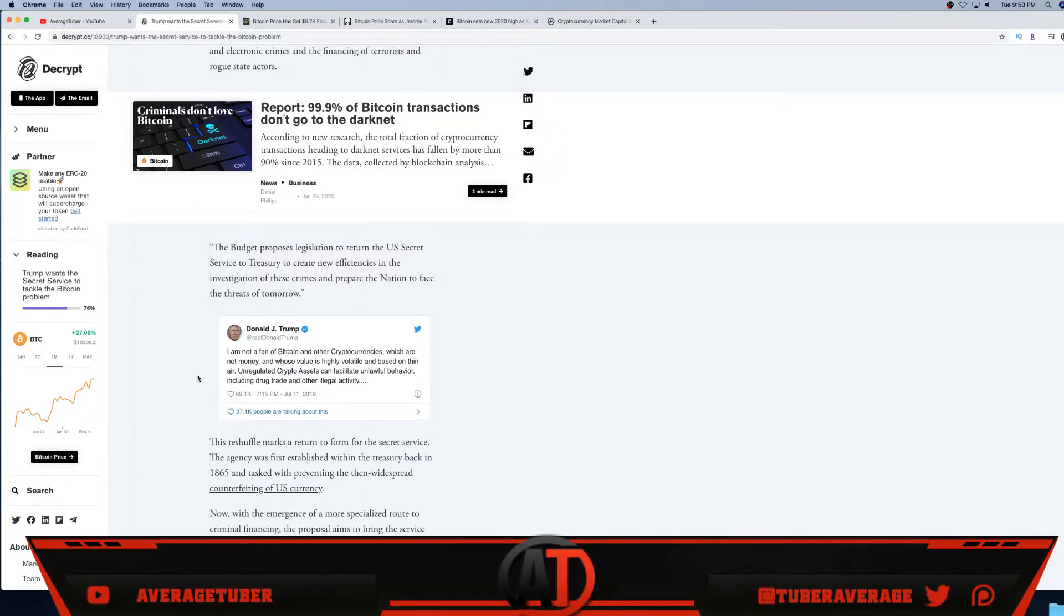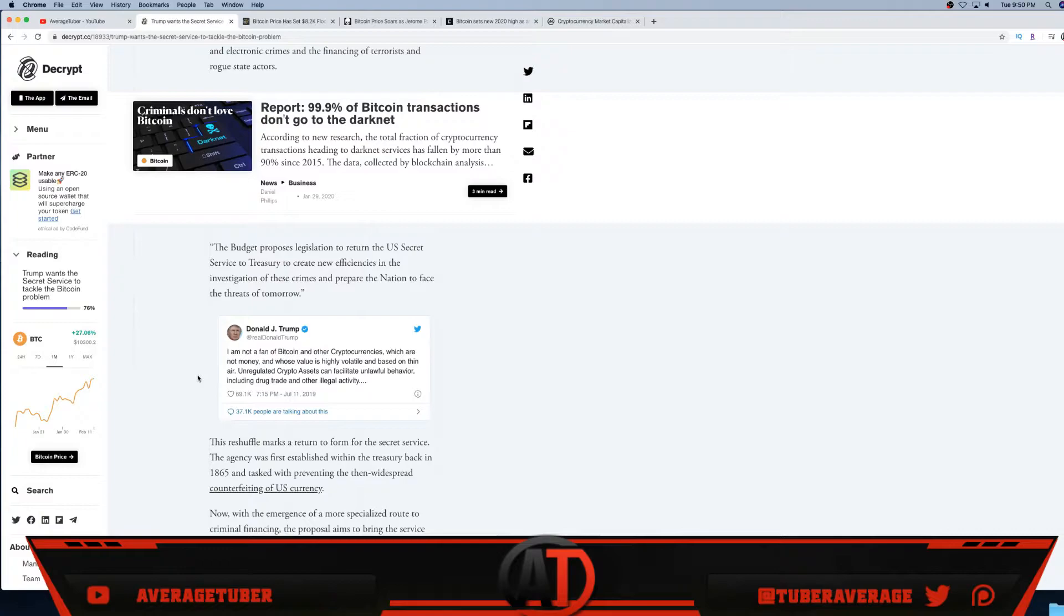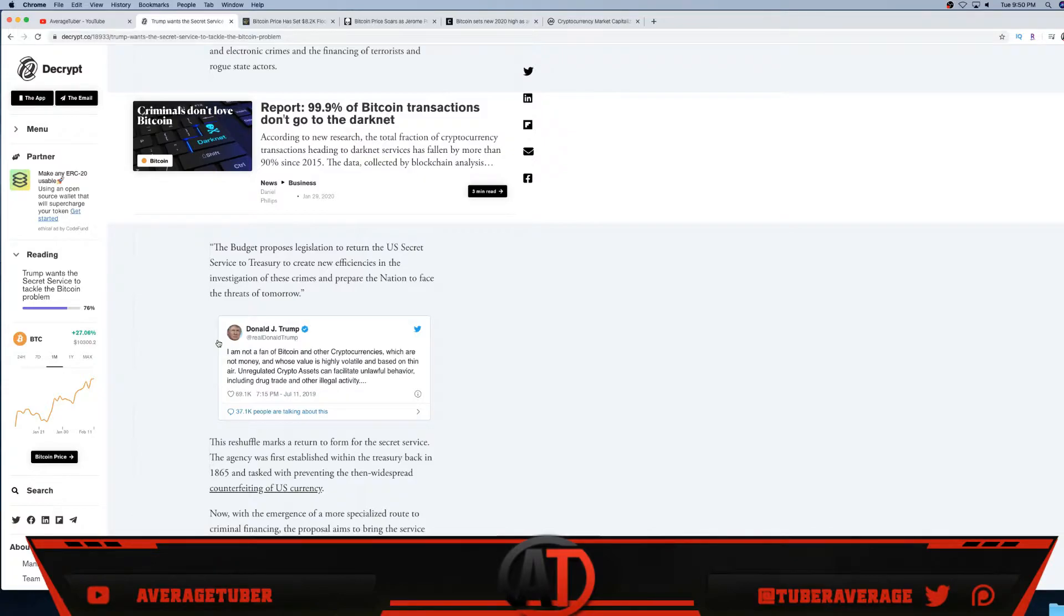He doesn't know the power of cryptocurrency, decentralization, unregulatory aspects, having a scarcity supply. Basically all this is very new to an old man. Obviously Bitcoin is like nothing that anybody has ever seen before. The younger generation gets it because we grew up on computers and the internet, but Trump has not.